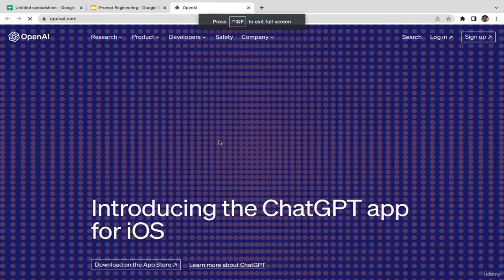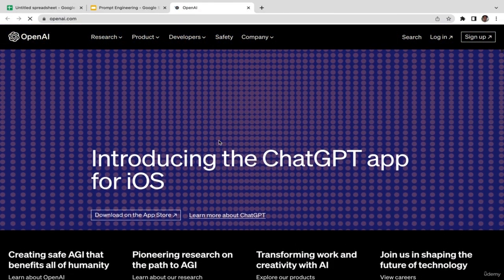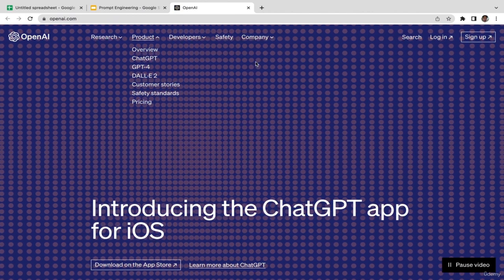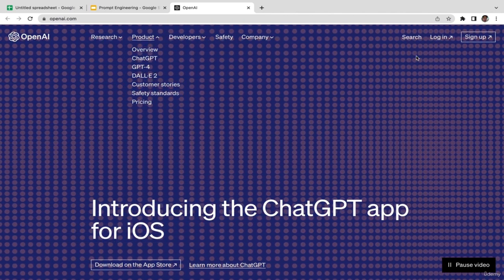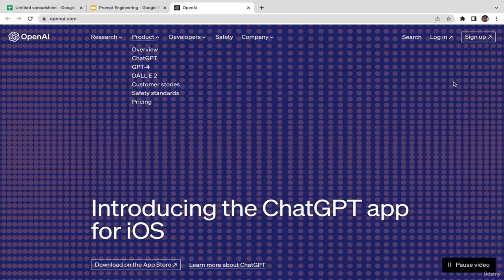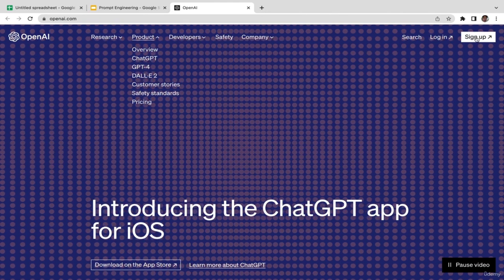I'll click on it and it takes us here — welcome to OpenAI. If you go to Products, OpenAI has several different products: ChatGPT, GPT-4, and DALL-E, which is a text-to-image generator. You need to create your account on OpenAI before accessing ChatGPT and DALL-E. It's pretty easy, straightforward, and completely free — all you need to do is click sign up.